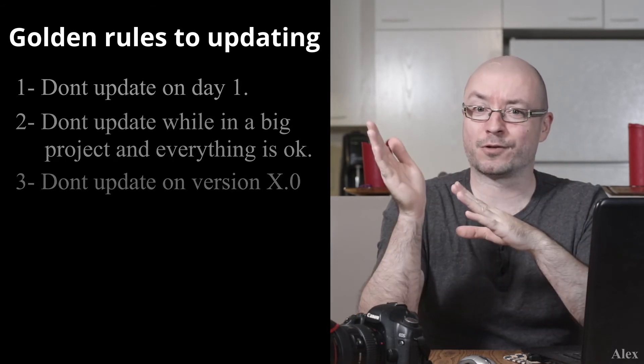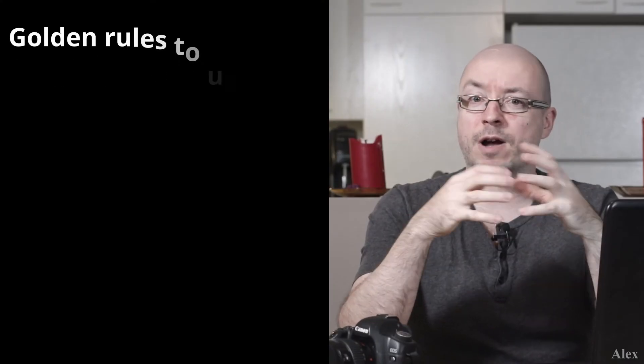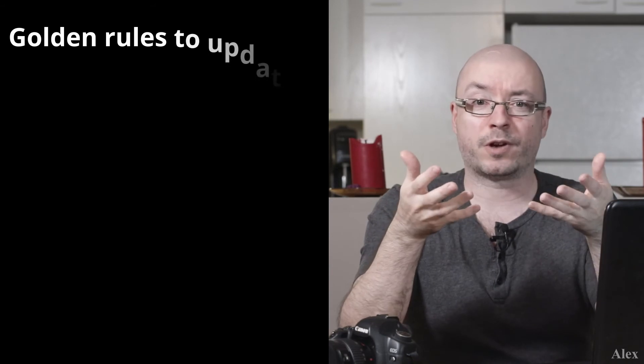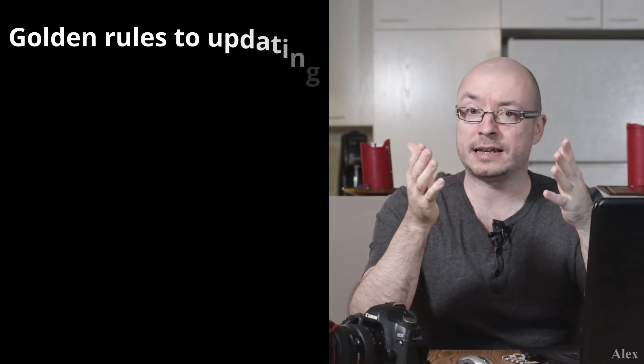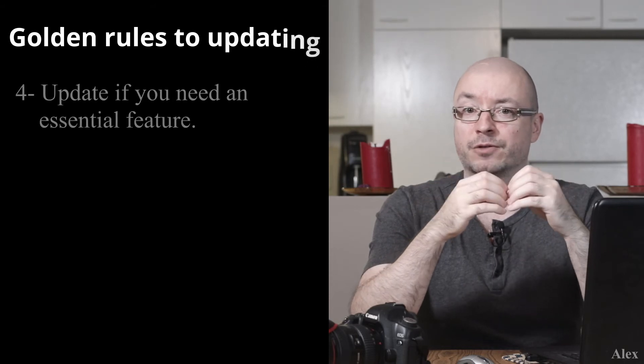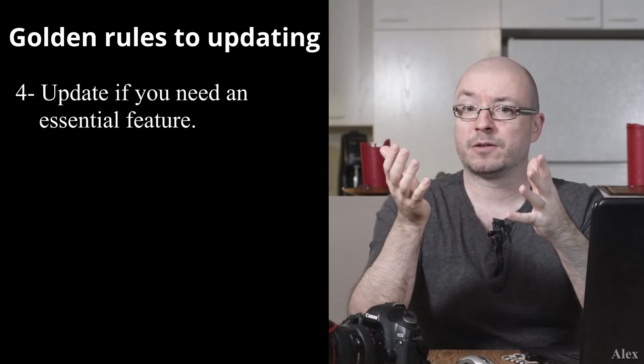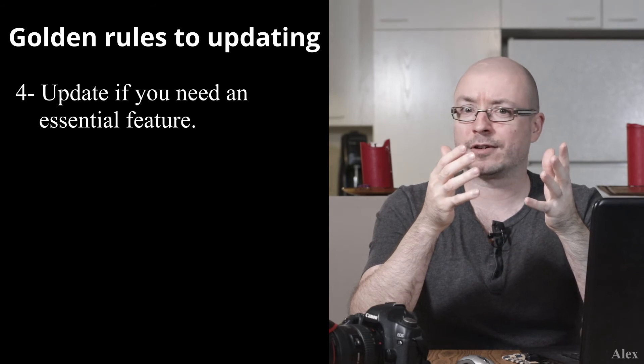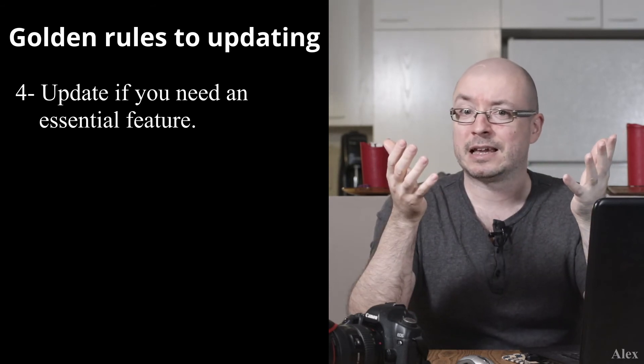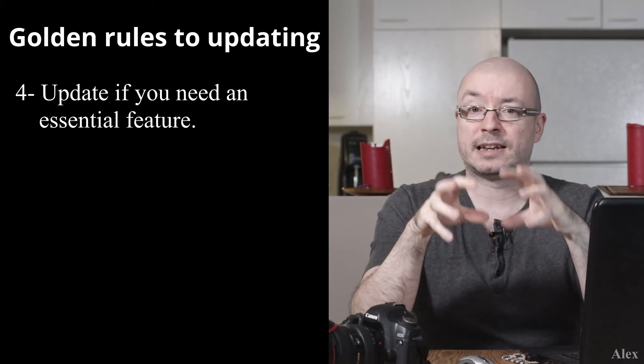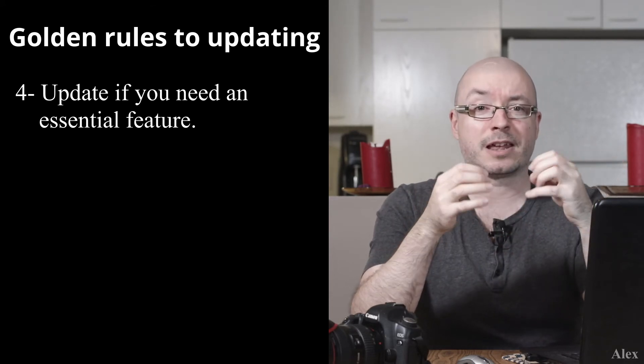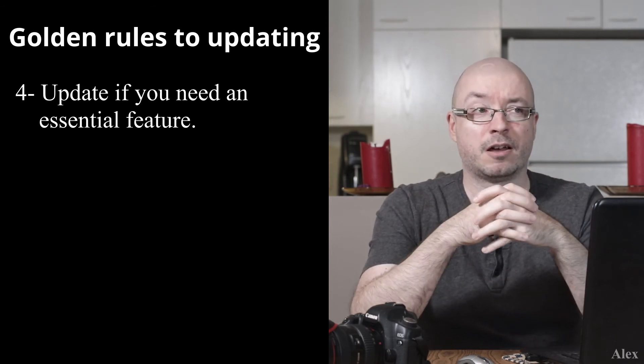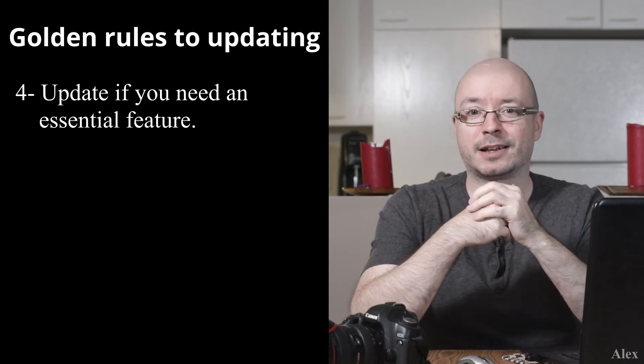So there might be some good reasons to actually update. One of them is maybe some features that you actually need. There's usually with every software a summary of what this new update will bring. For example, one thing you might need is to use raw pictures from the a7S III which you bought, or maybe the Sony a7C. Now you want to use those raw pictures natively in Lightroom Classic, so you're going to have to update. You don't have any choice unless you want to convert to PNGs and stuff like that.